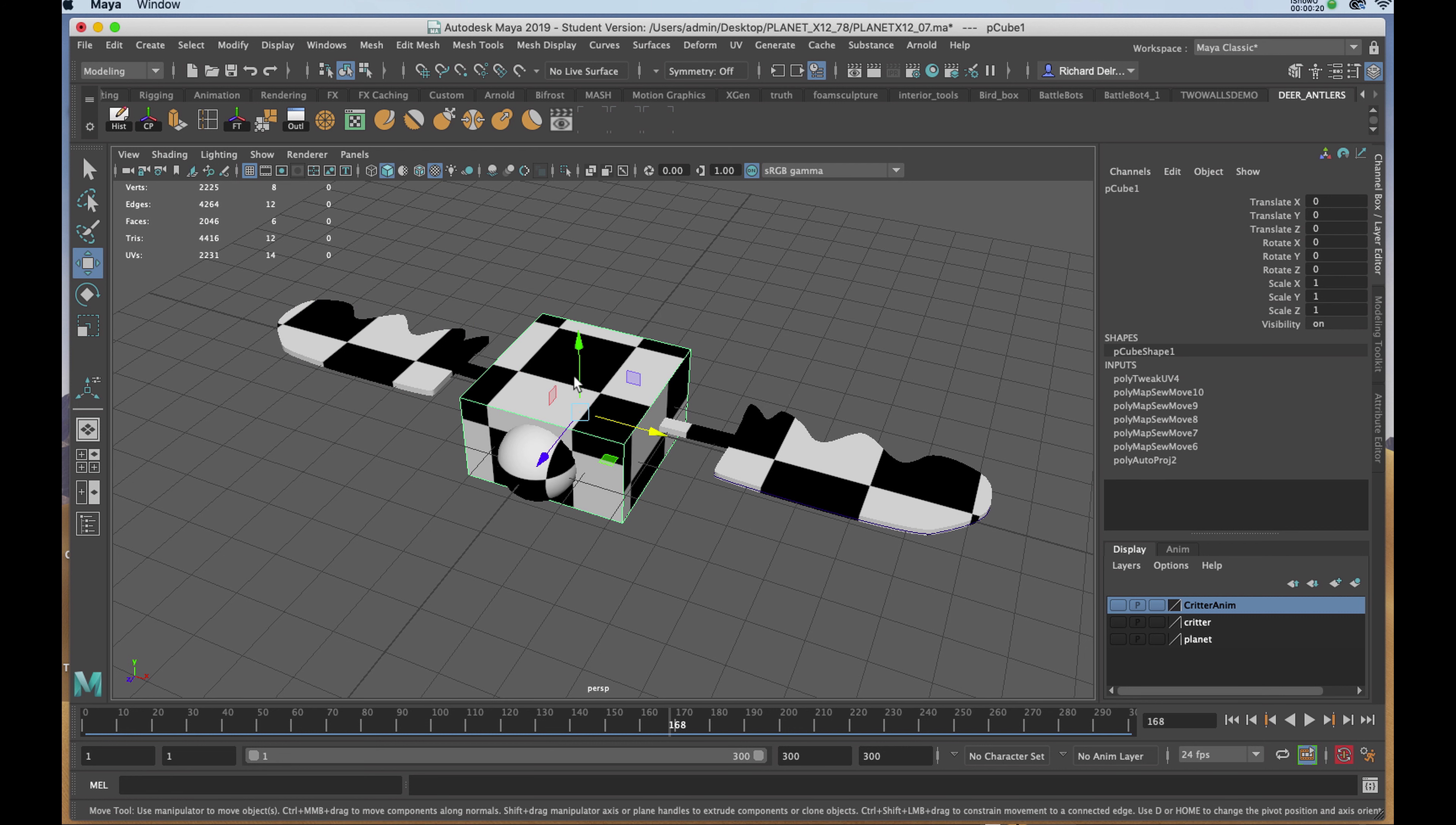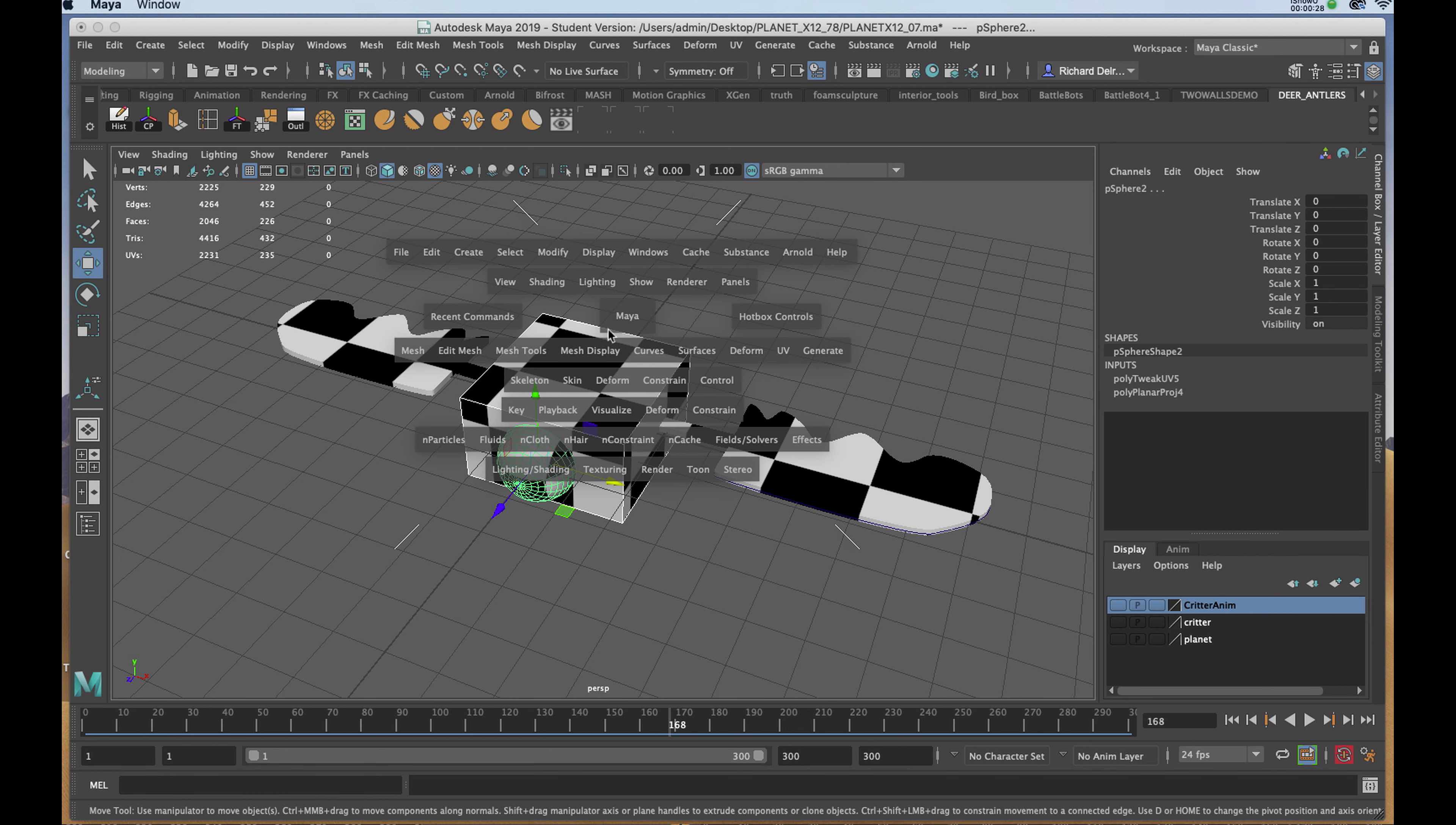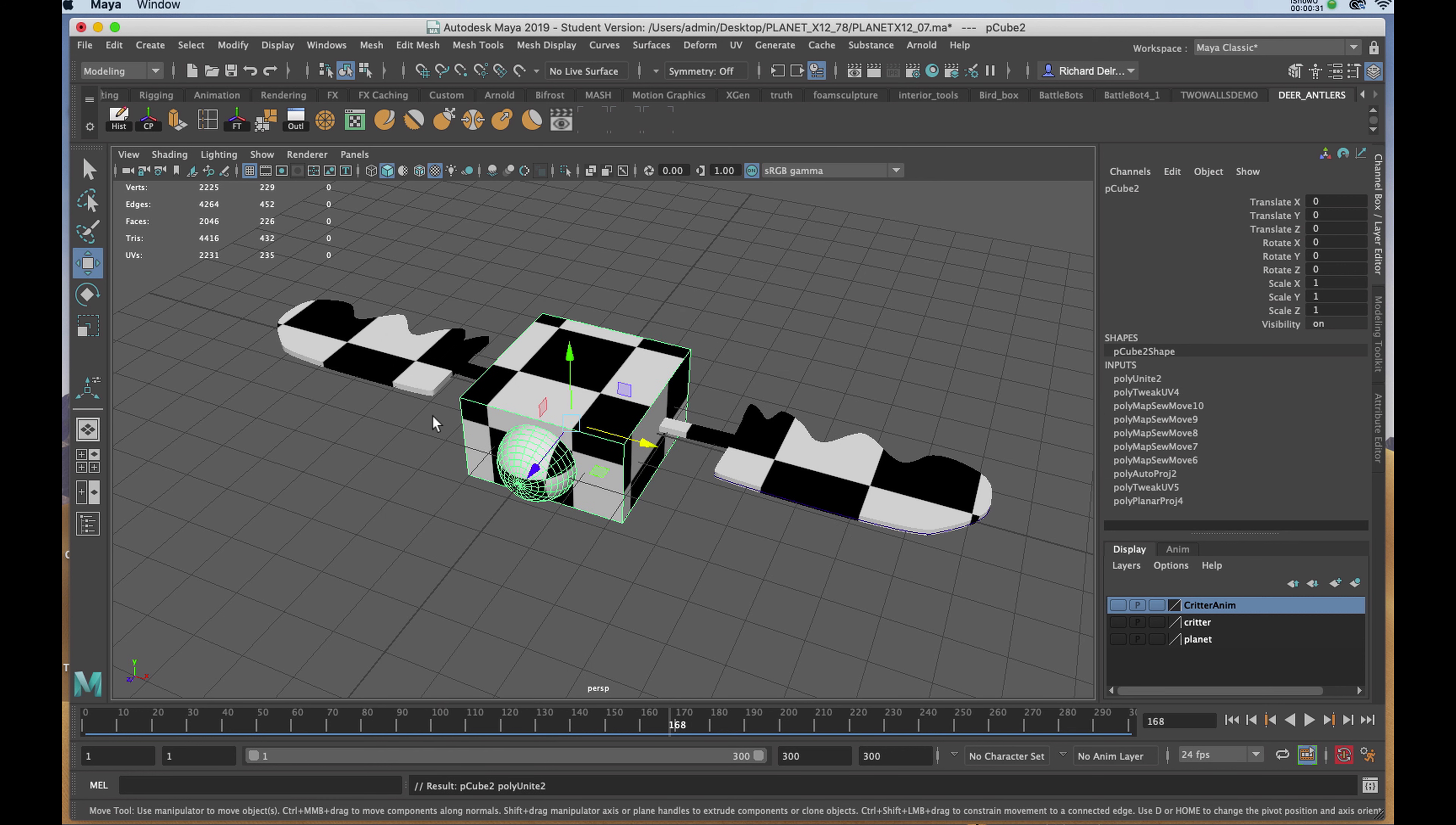With the body and the eye, now that they've been UV'd, I will shift-select them, holding down the spacebar, mesh and combine, and I'll name it body.